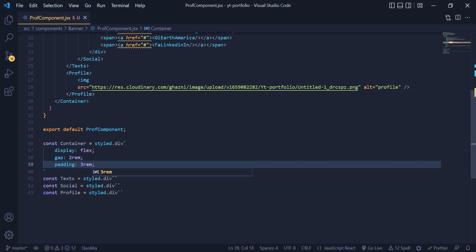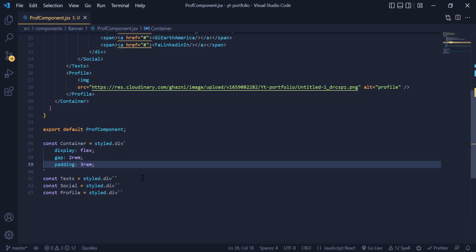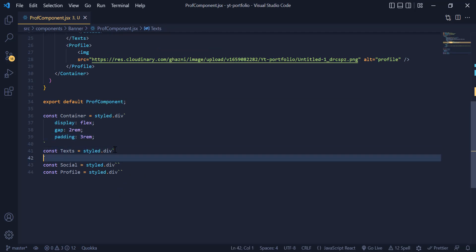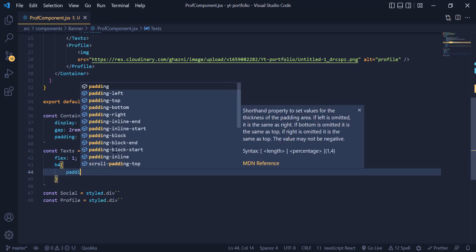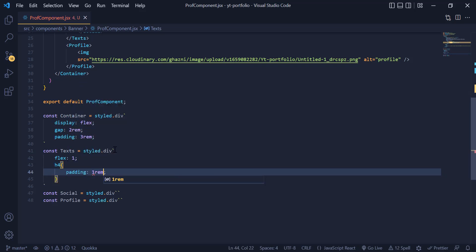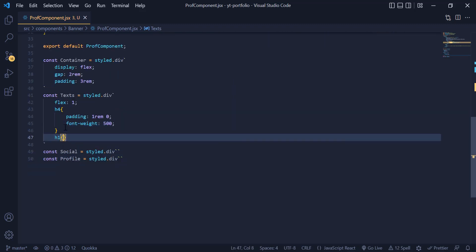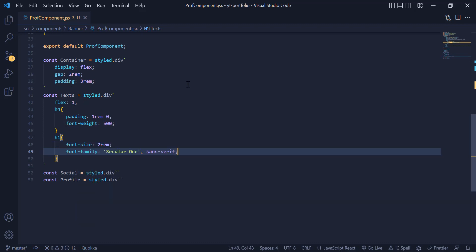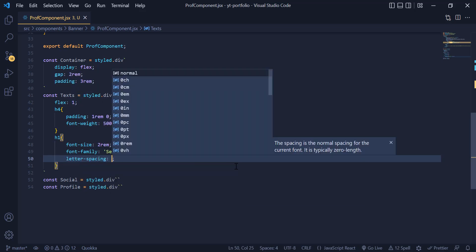Now they are beside each other, but we need to add design to more elements. We come back to CSS and inside the Text div we write flex: 1 to give it full width. Then for the h4 we add a padding of 1rem 0 and a font-weight of 500. For the h1 we add a font-size of 2rem, a font-family, and set the letter-spacing to 2 pixels to add a little space between each letter.